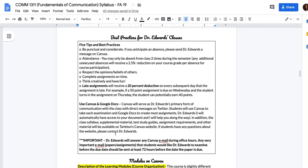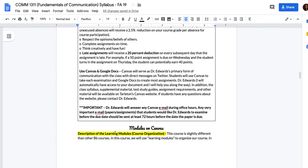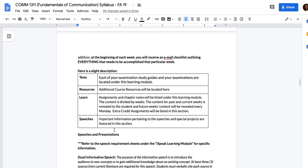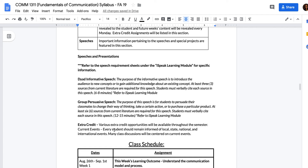Best practices for my class: be punctual, don't turn stuff in late, use Canvas, use Google Docs, and if you have questions please ask. These are the modules in our course. You will have two speeches in this class. First is the dyad speech — you will research it with one other person and deliver it individually but as a team. Second is the group persuasive speech, partnering with five or six people. We are going to deliver all speeches with all 27 people on one day — very out of the box.